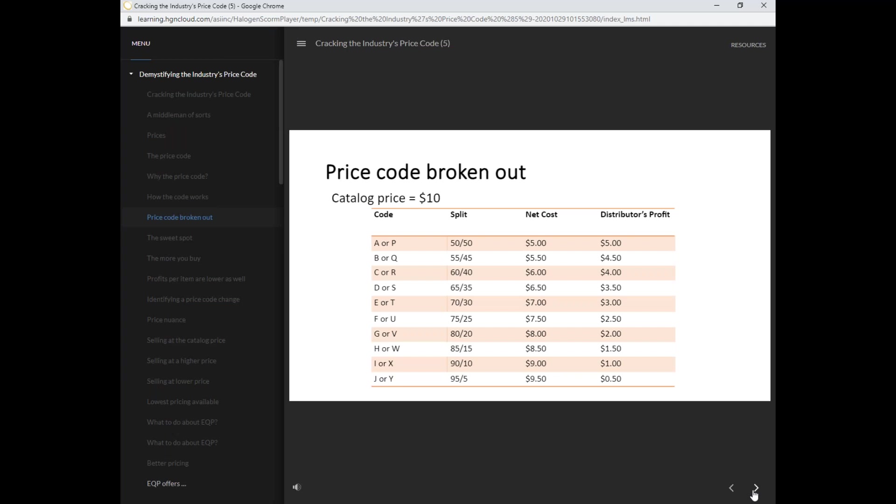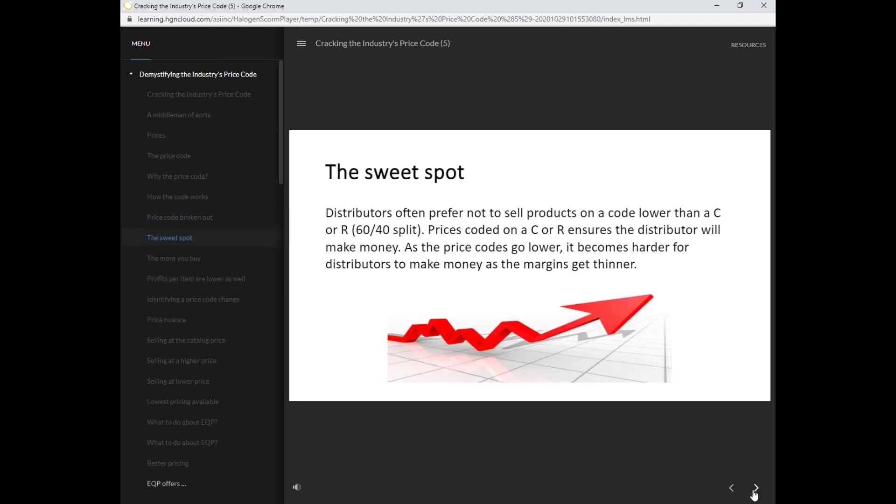The codes go all the way up to a J or Y, which is a 95-5 split. Distributors often prefer not to sell products on a code lower than a C or R, which is a 60-40 split.